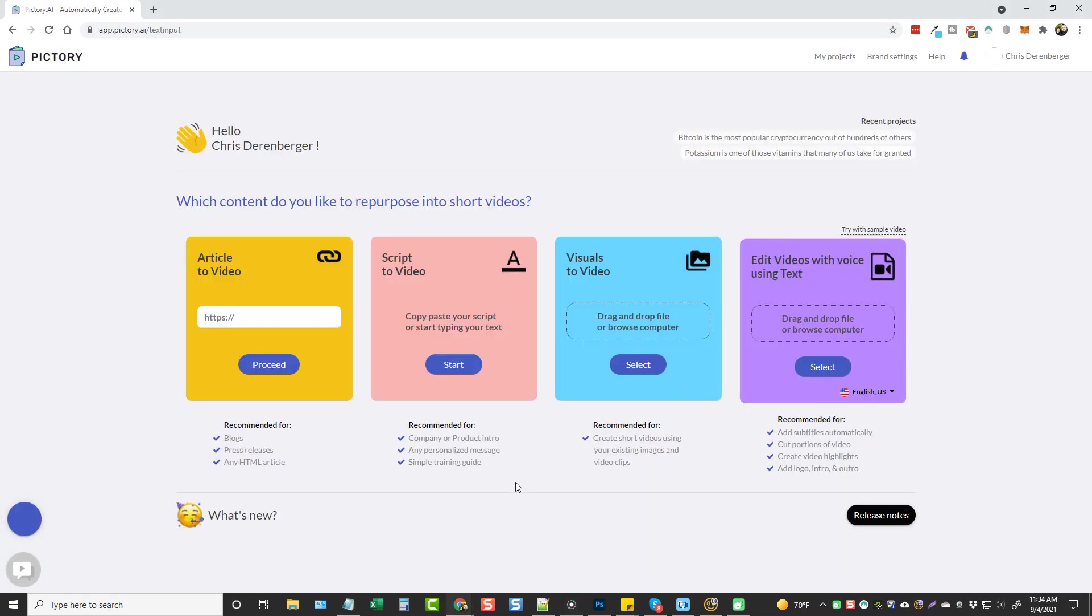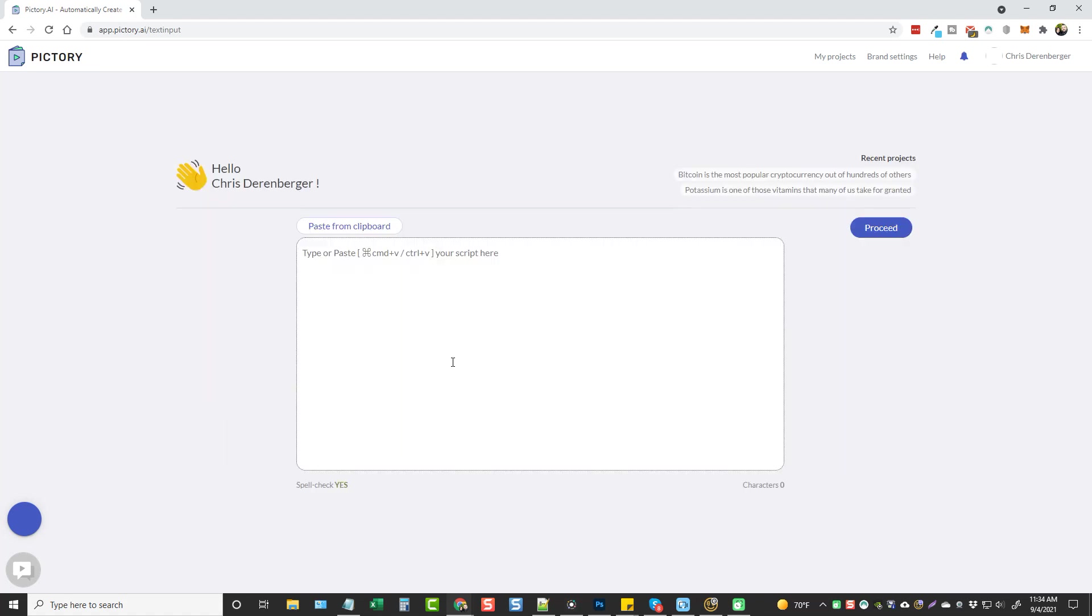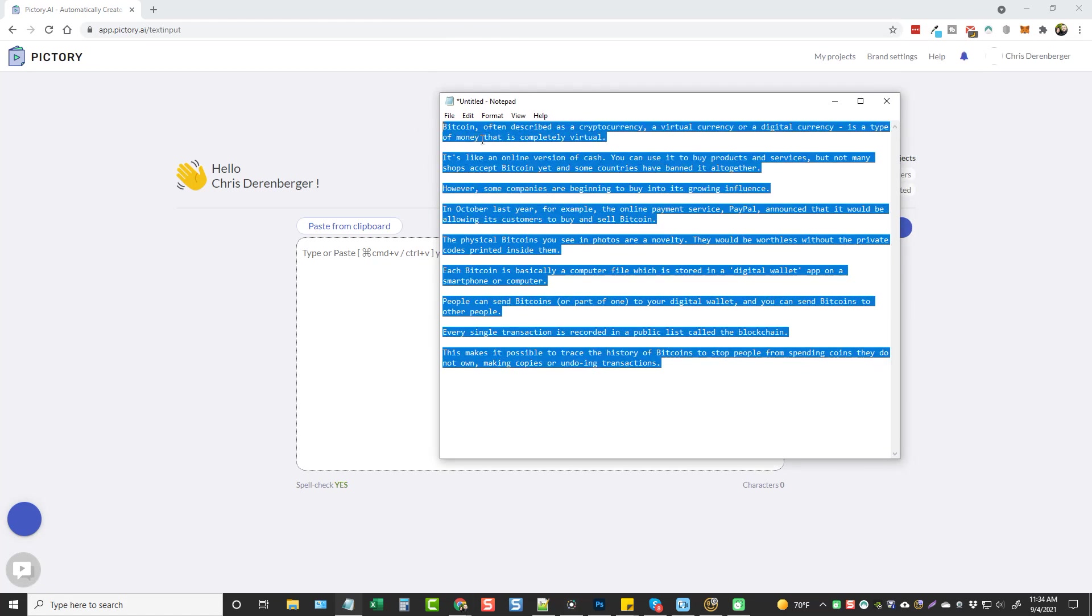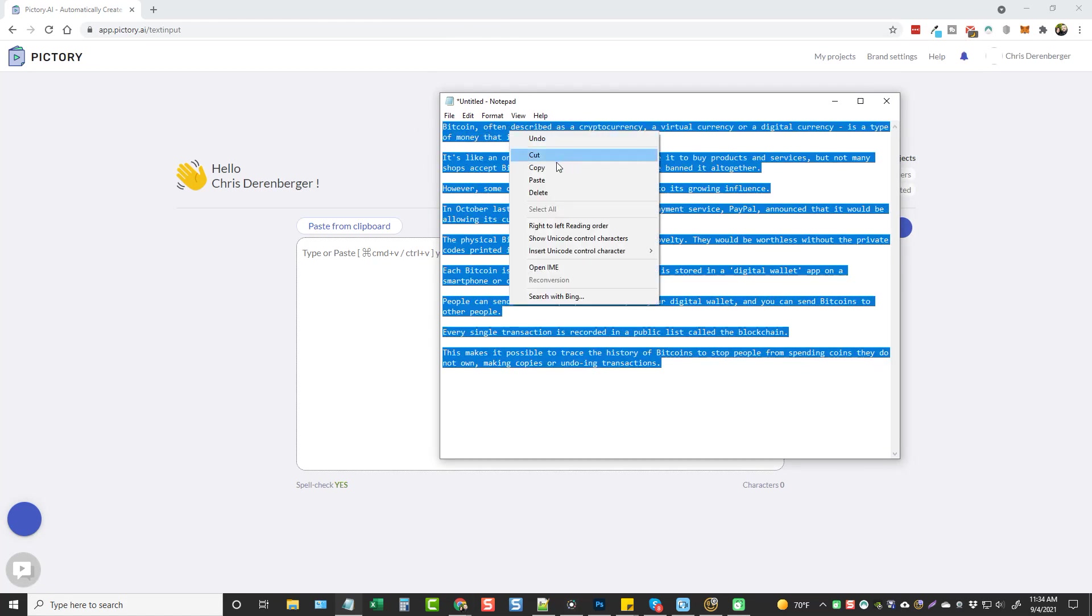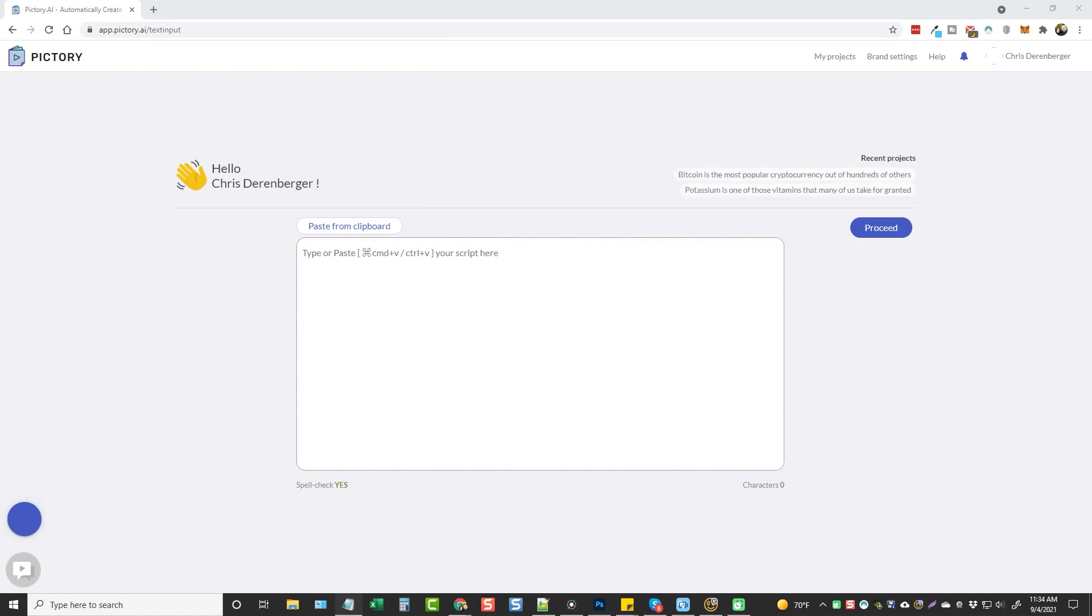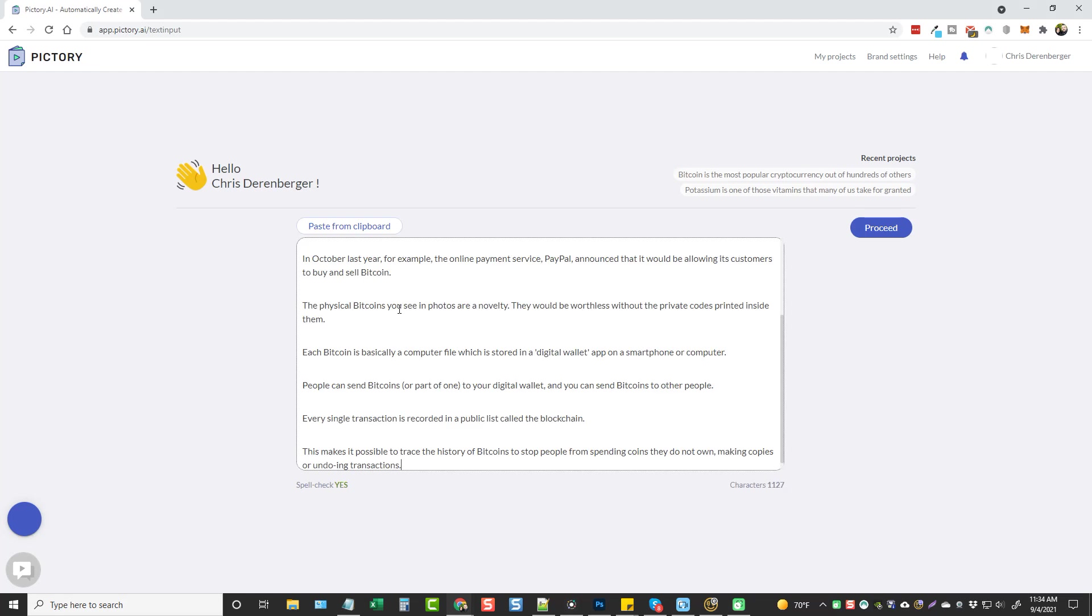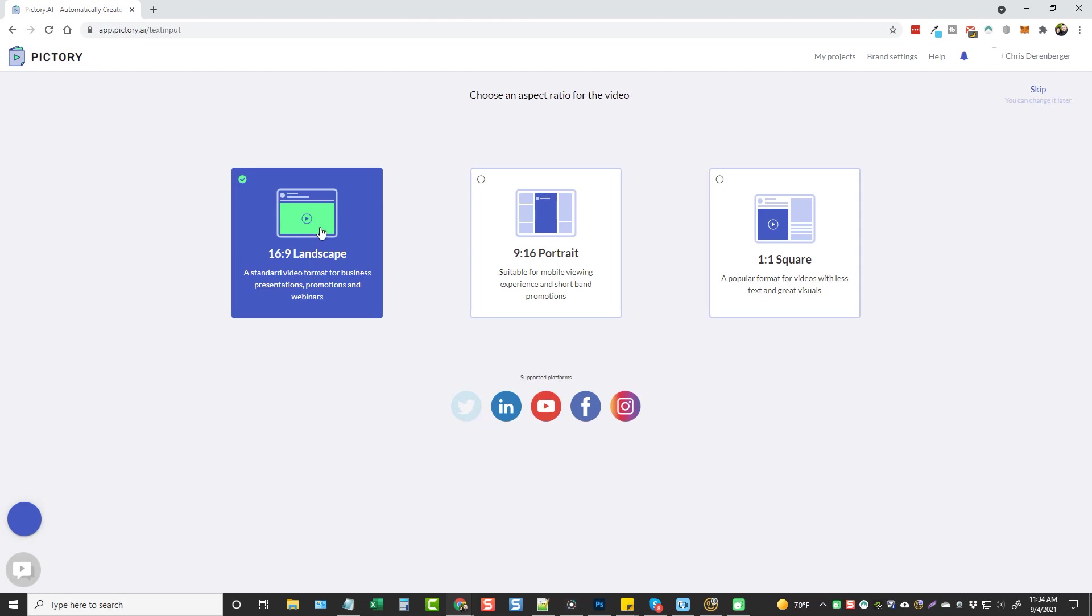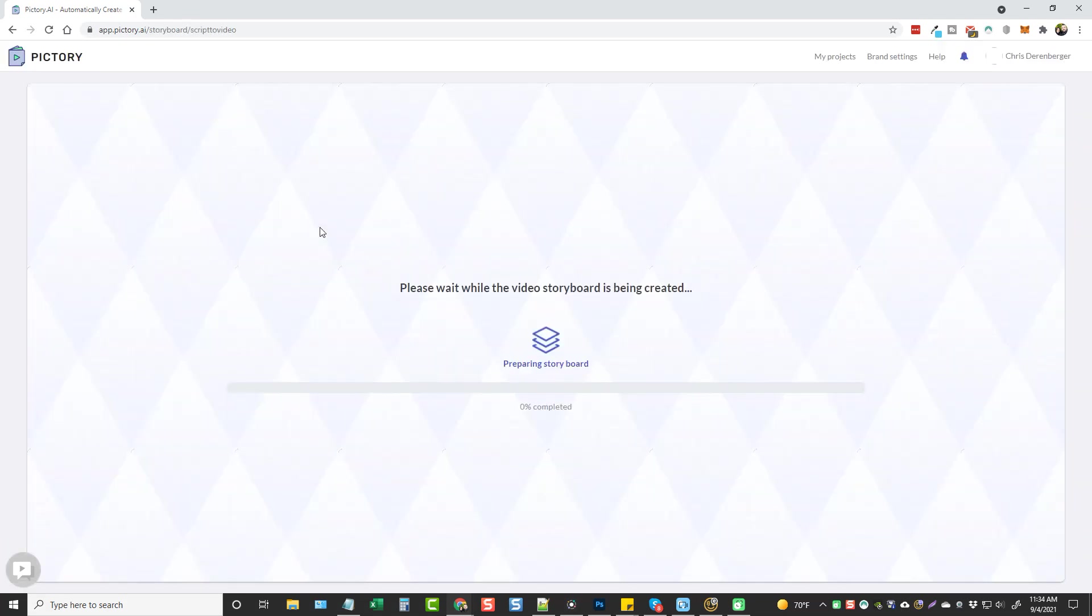And when you're in here, I'm going to go ahead and choose the script to video option. And I have a monetized YouTube channel based around cryptocurrency, so what I'm going to do is just take a little bit of content here to use to create a demo video with. I'm just going to paste it in there and click on proceed.